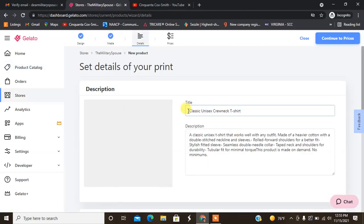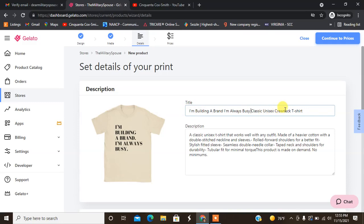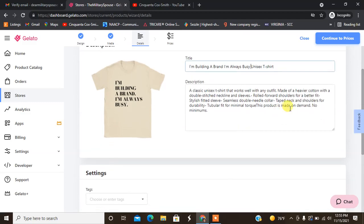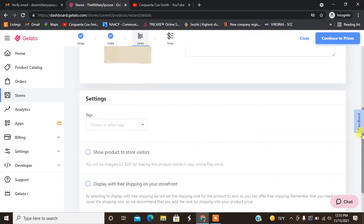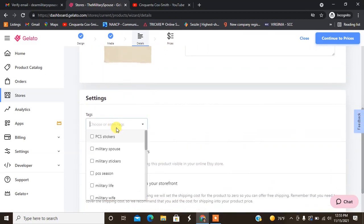I'm going to go ahead and put my title in: I'm Building a Brand I'm Always Busy. And I'm just going to put in unisex t-shirts. I don't feel like I need all those extra words in there because the title is already long. You can add in your description, I'm not going to do that. I'm just going to leave what it has right there. Then I'm going to go down. If you want to add any tags here you can do that.